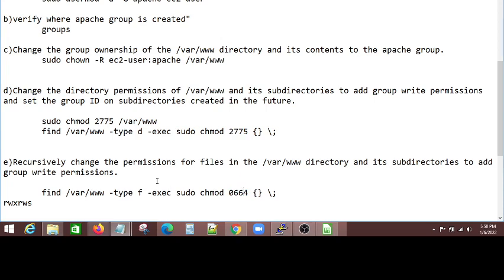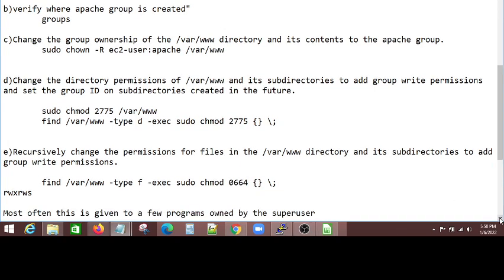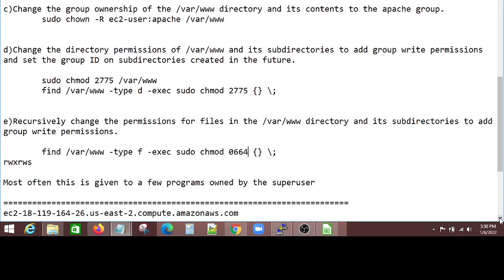For example, the file is index.html, right? Do you want anybody changing that HTML? No. That's the reason we are saying, okay, only four, just read, but do not write and execute. That's what we are saying.